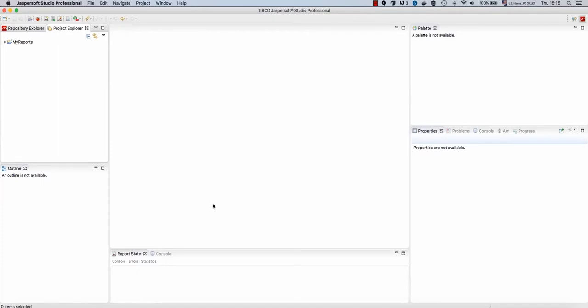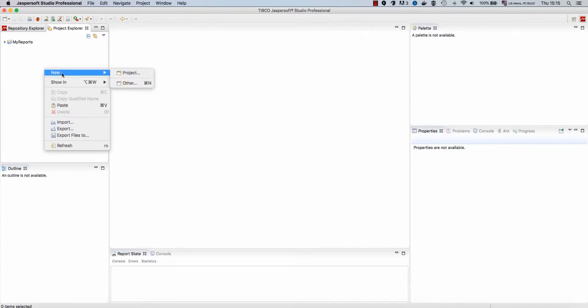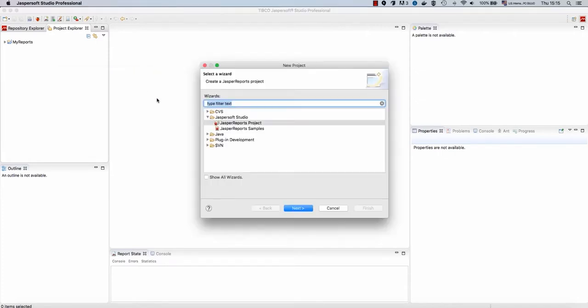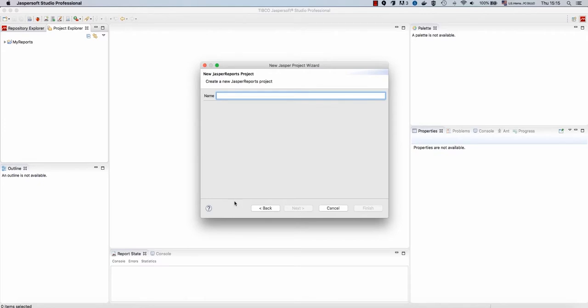Okay, we are inside Jasper SaaS Studio. The first thing we want to do is to create a new project, so new project, and we will use this project as repository for our Jasper Reports IO.